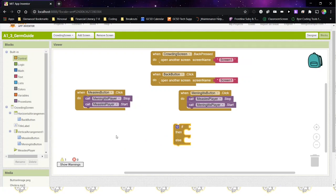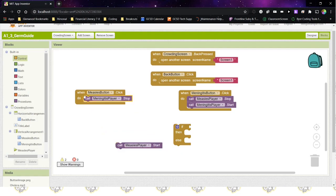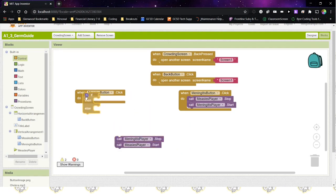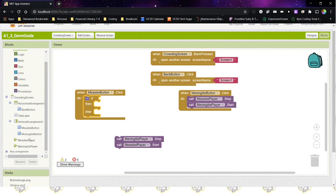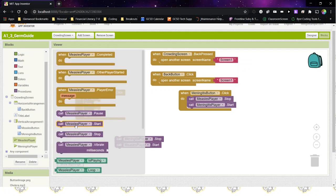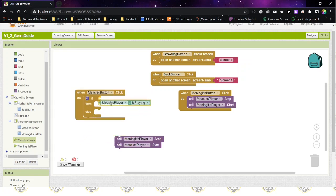What we want to do in 1.5 is look to see if the player is already playing. If it is playing, we're just going to pause it. If it's not playing, then we're going to start it up. So we're going to take the code that's in the measles button and replace those two statements with an if-then-else. The test will be the light green block from the measles player that says "measles player is playing." So if it's playing, we want to pause it; if it's not playing, we want to start it up.